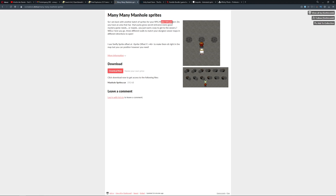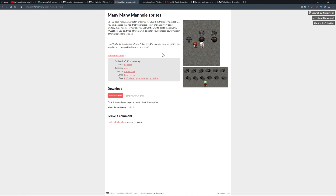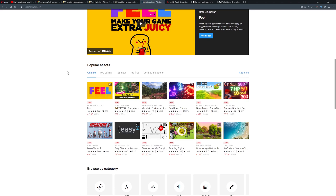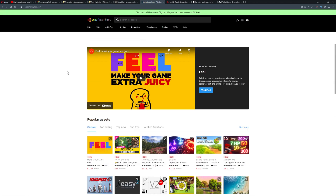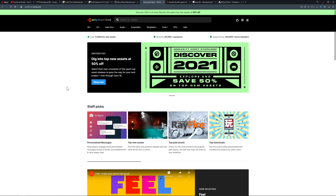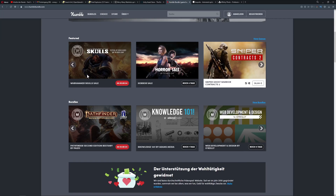One issue with itch.io is that license info isn't always clear - no restriction labels, so you often have to ask the creator directly whether it's commercial or non-commercial. Then there's the Unity Store, which is the most expensive option in my opinion - prices for 2D graphics are really high. It makes sense if you're selling Unity assets, but it's the priciest of all.